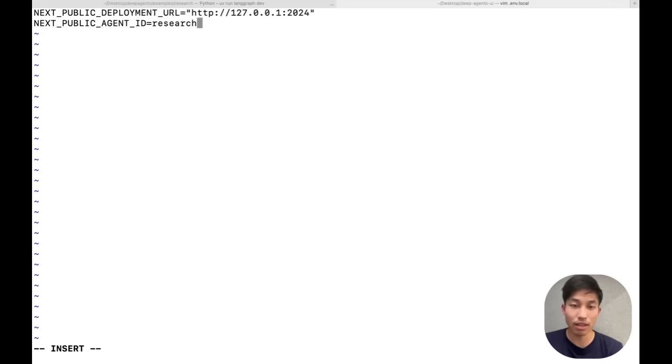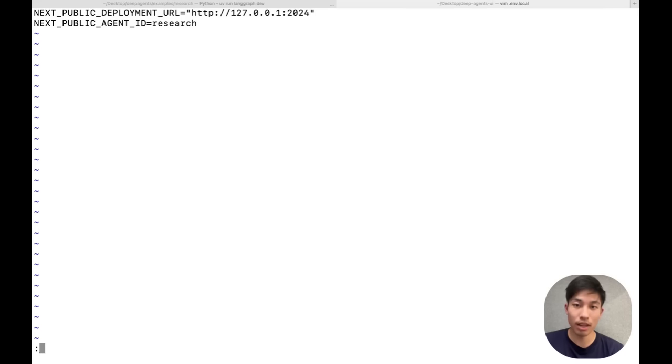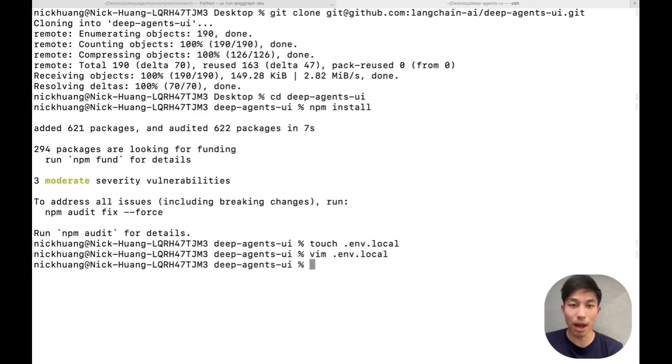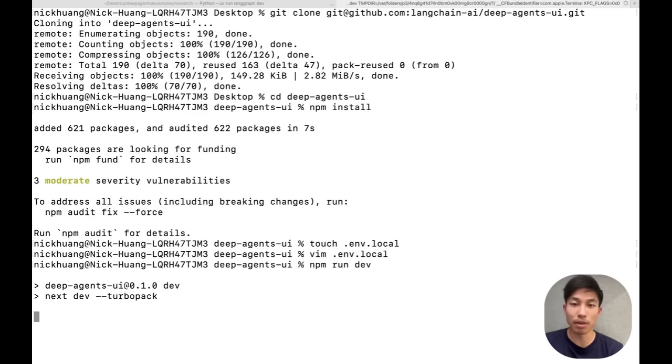In this case, from the sample, it's just research. Let's start the app and we'll navigate to localhost 3000 to see how it looks.